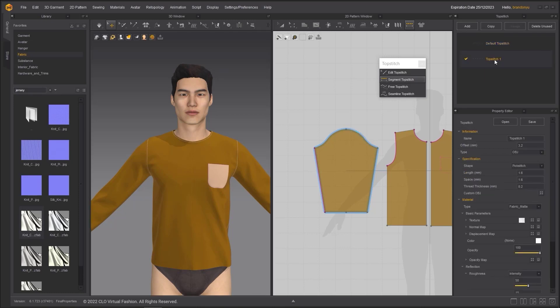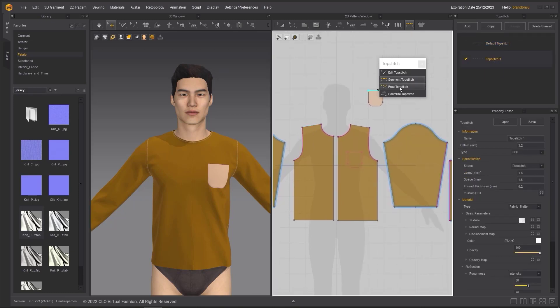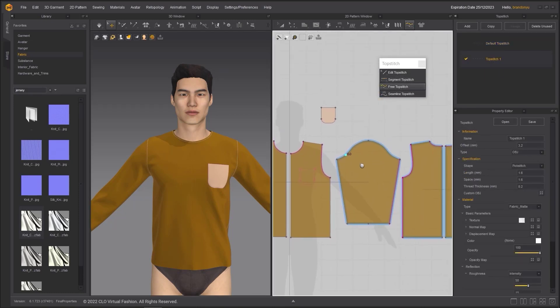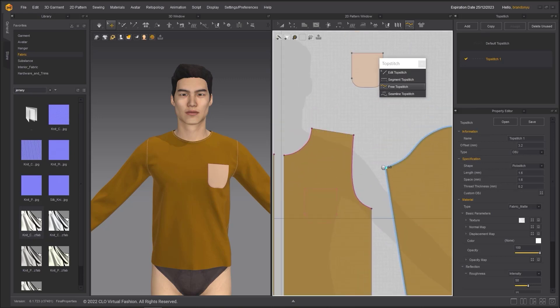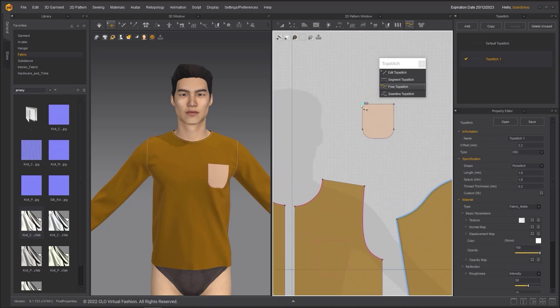Under the topstitch object browser, I am going to add a new style and add it to the pocket edge line using the free topstitch tool.